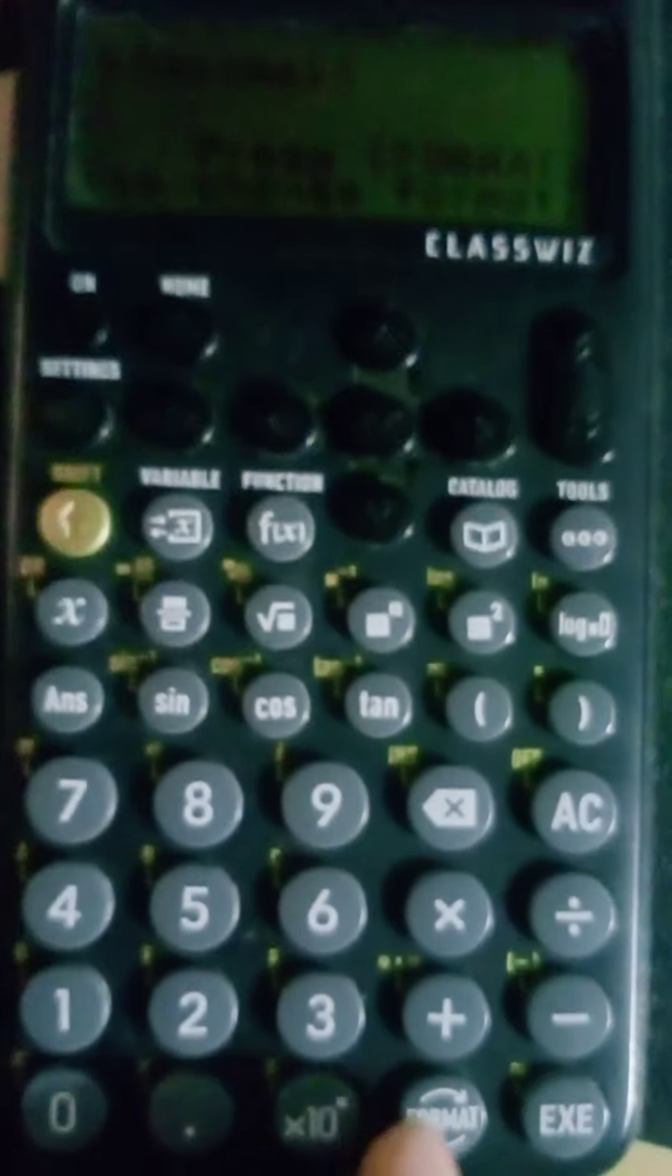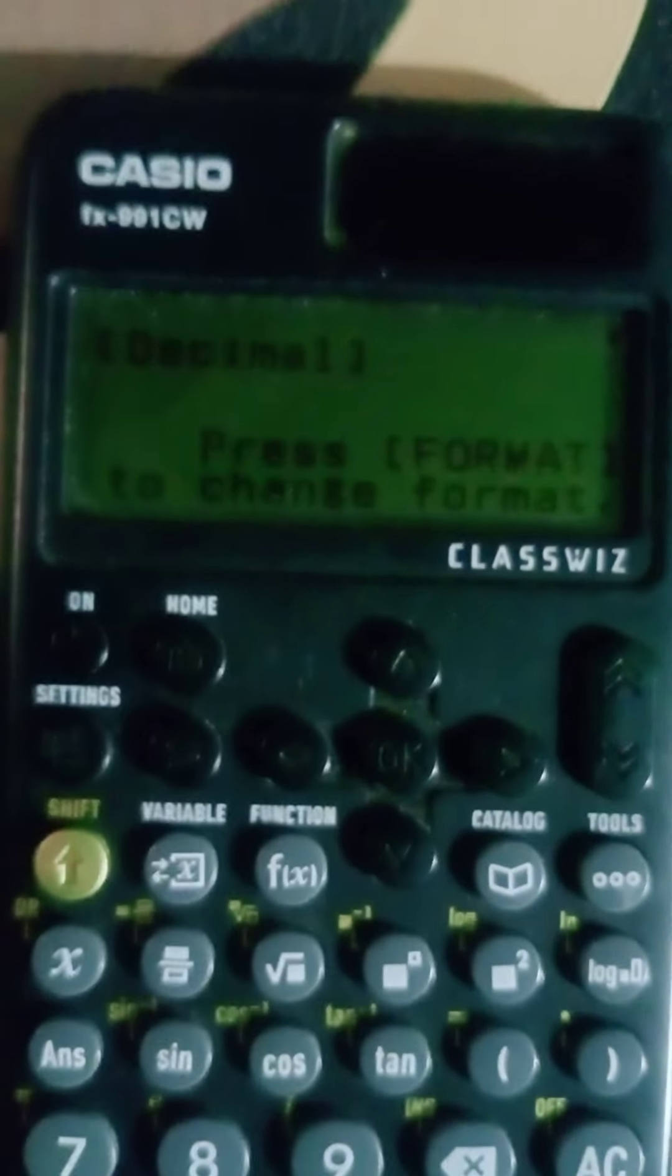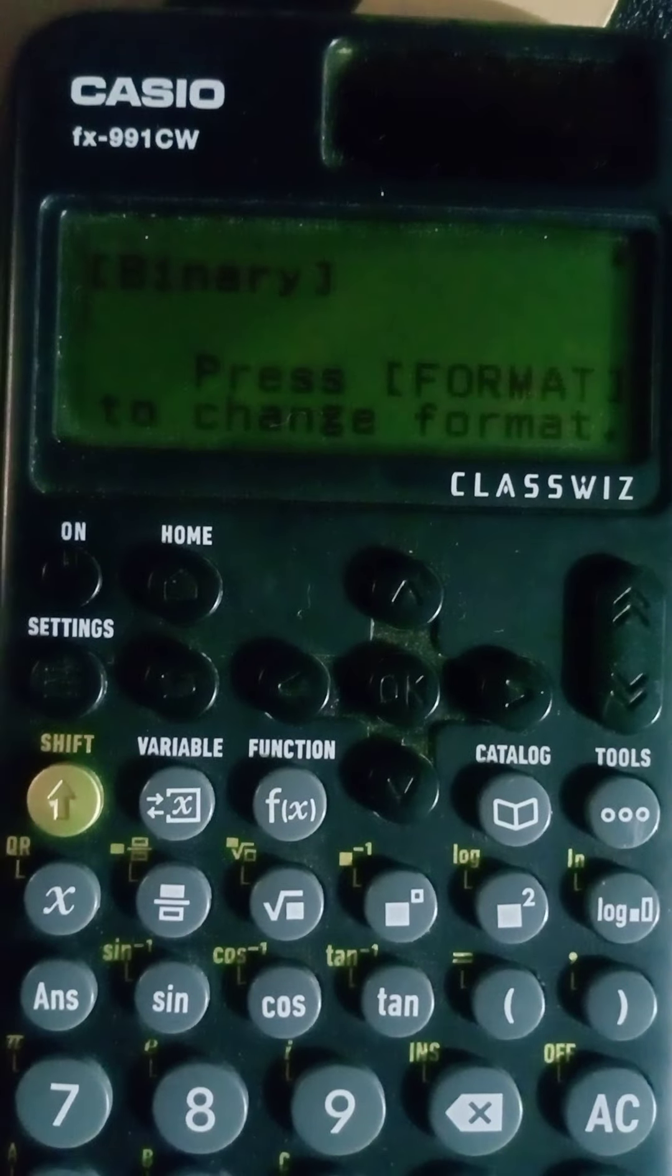Then using this format button, change decimal to binary.